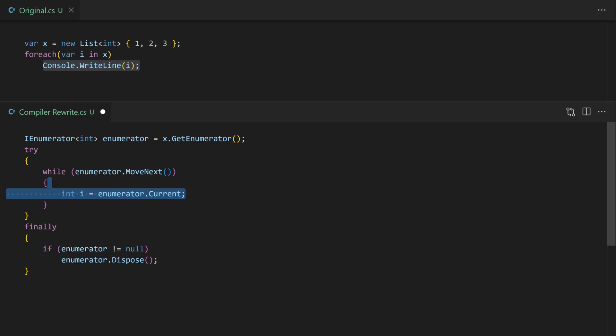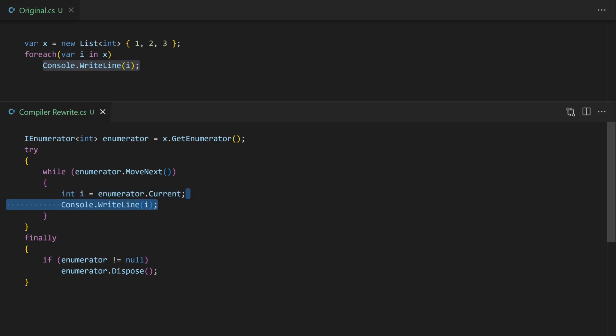Then for each item we're going to extract the current item. That's going to be an integer. So int of i. And then finally we're going to put the code that comes from the foreach block above which is just a write line. But if you had a whole block of code this is where the block of code would go.